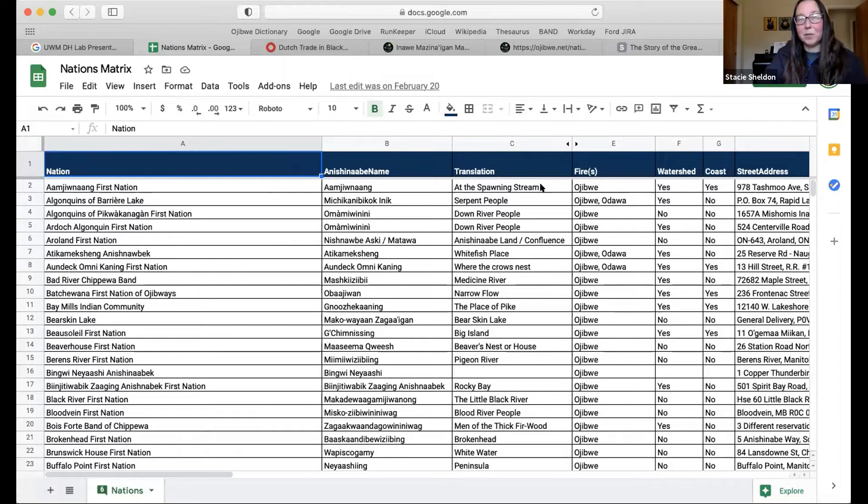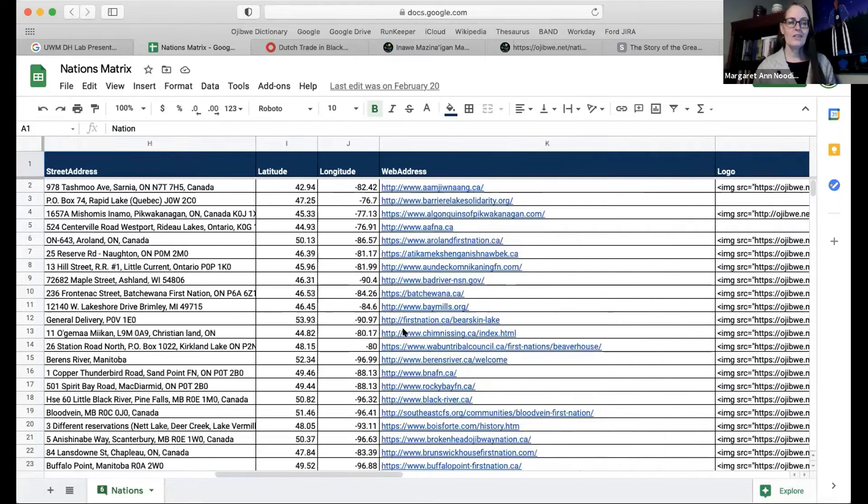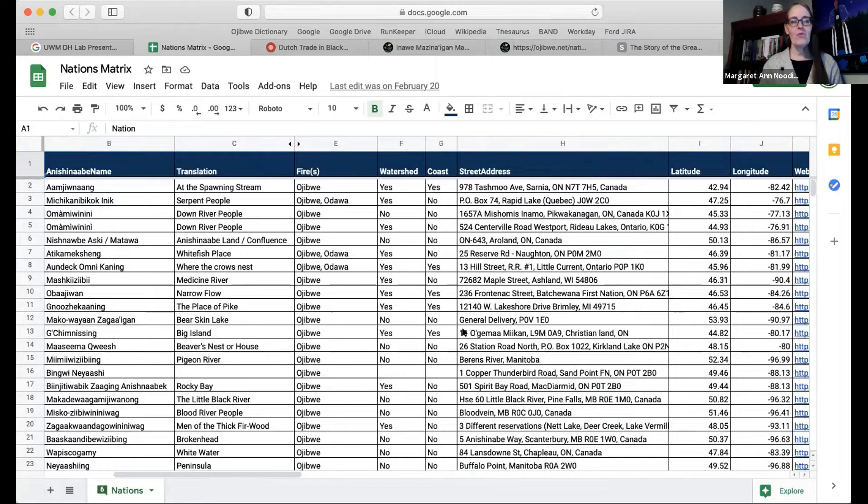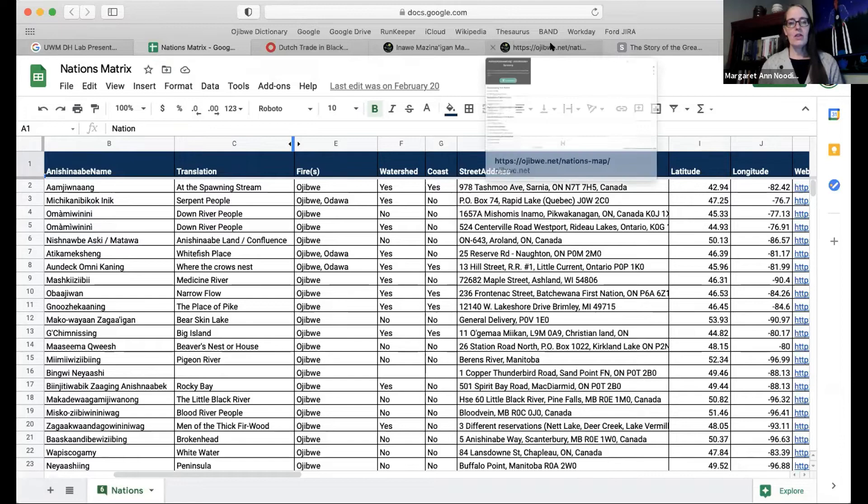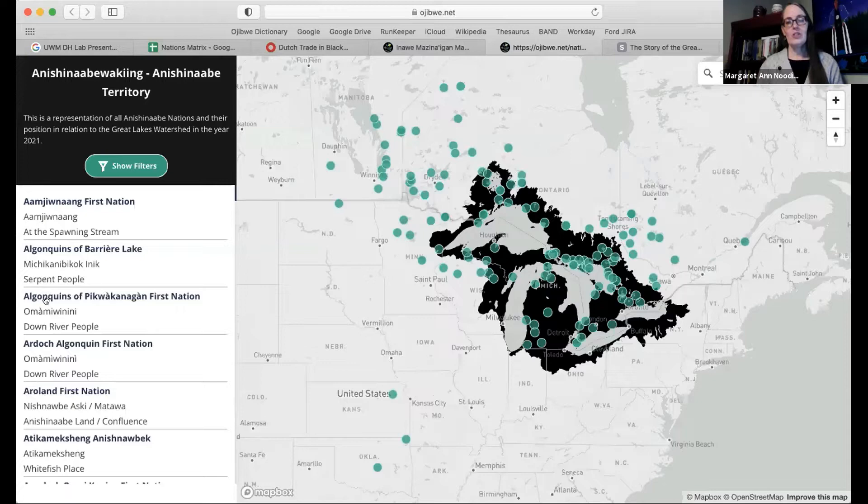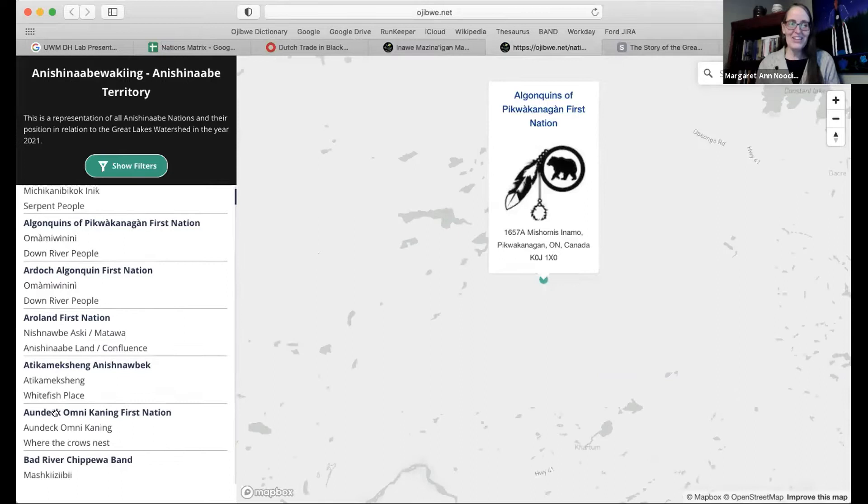I think we wanted to talk first about the Nations Map, which you have a preview of here. If you go to Ojibwe.net, you can access it from this page. It talks about the story behind the map, a little history overview of the Great Lakes watershed, and then you can click to explore the map. We also have information about citations and how to submit additional information. We have all of that that gets you into the actual map itself.